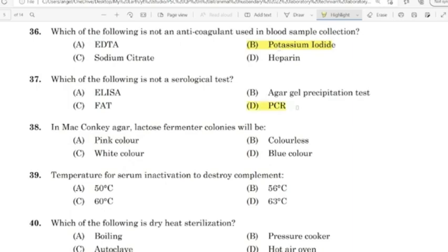38th question: MacConkey agar lactose fermenter colonies will be? Correct answer: Option A — Pink color.